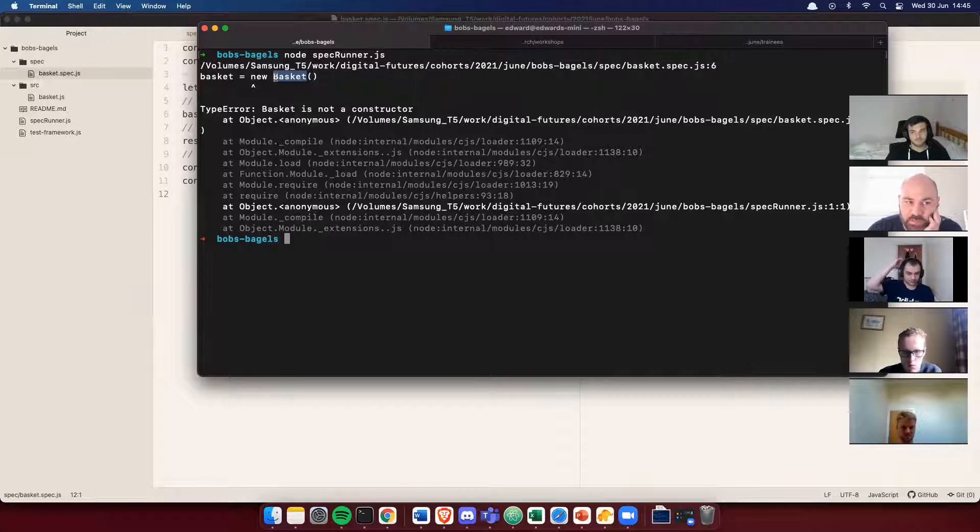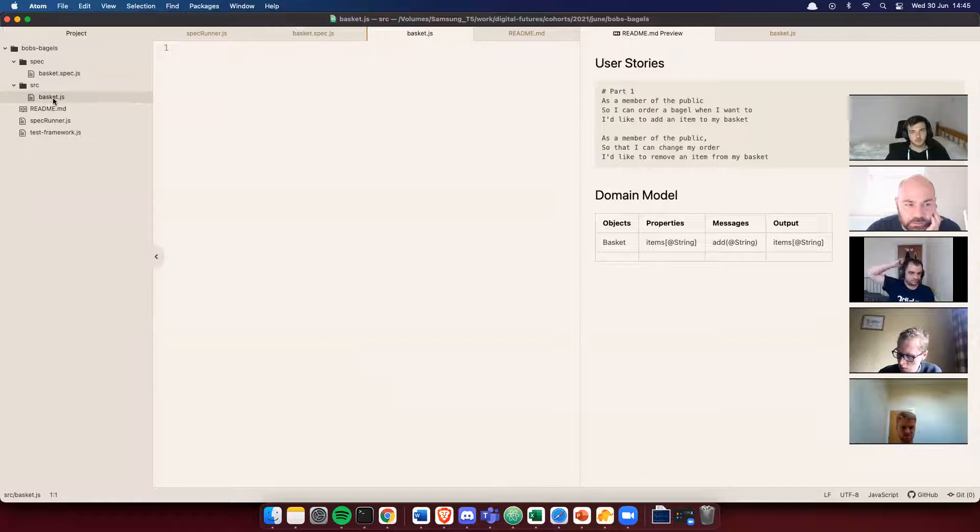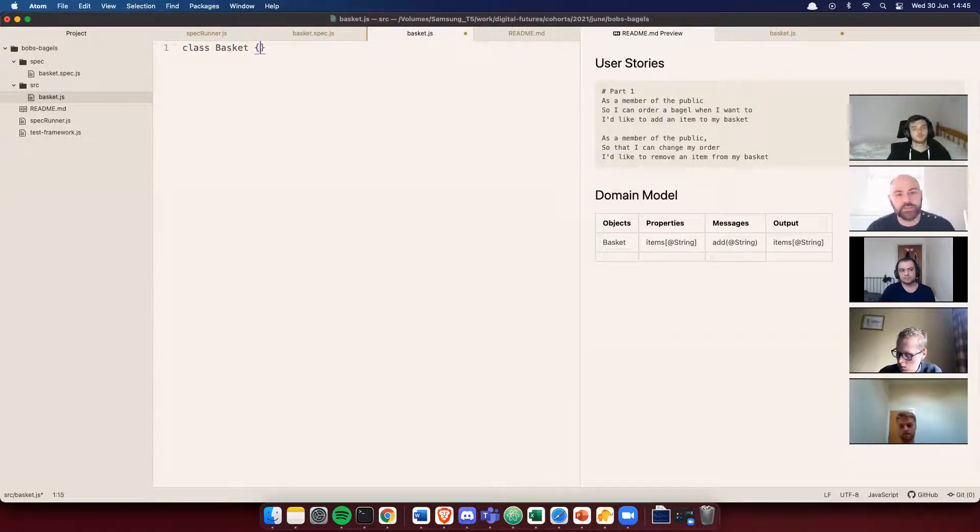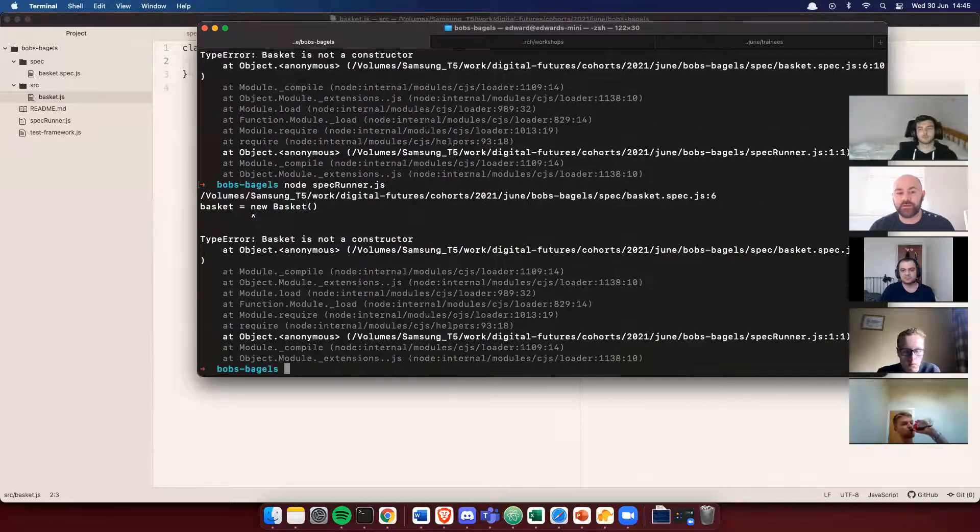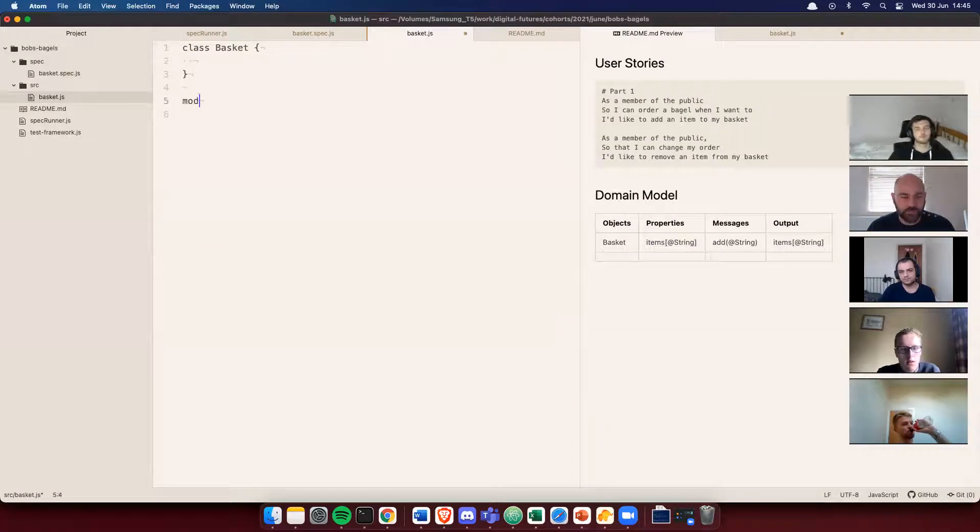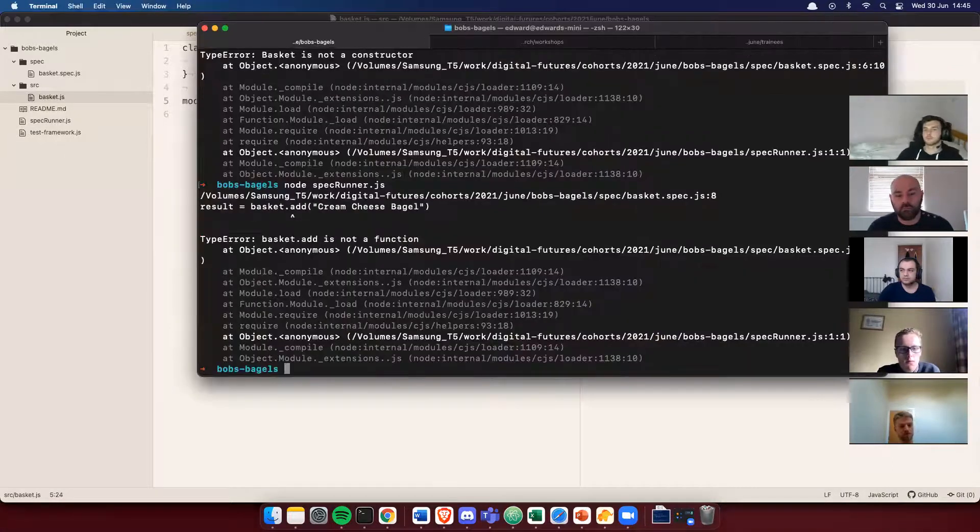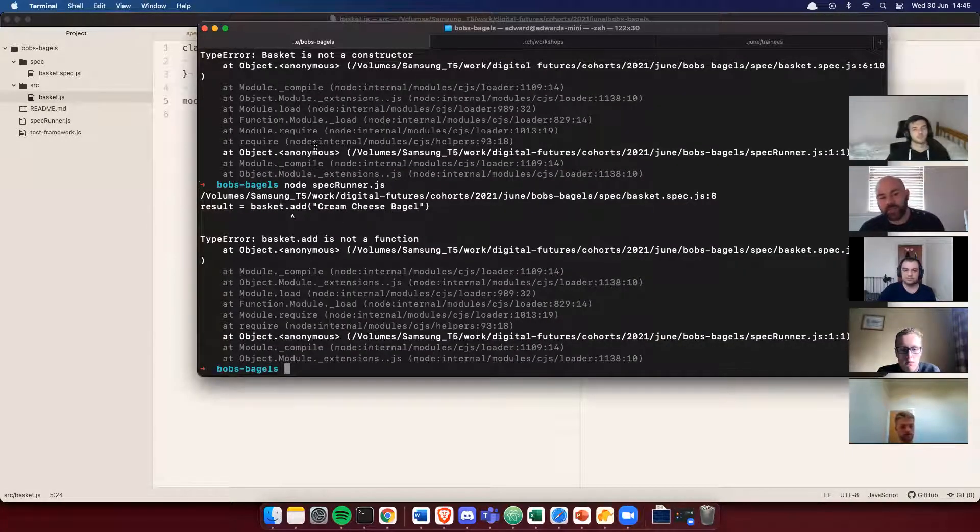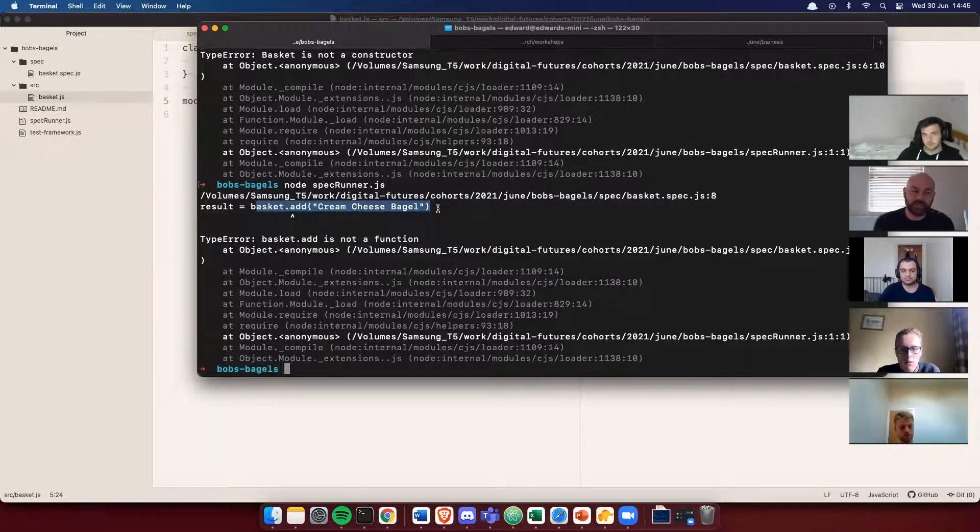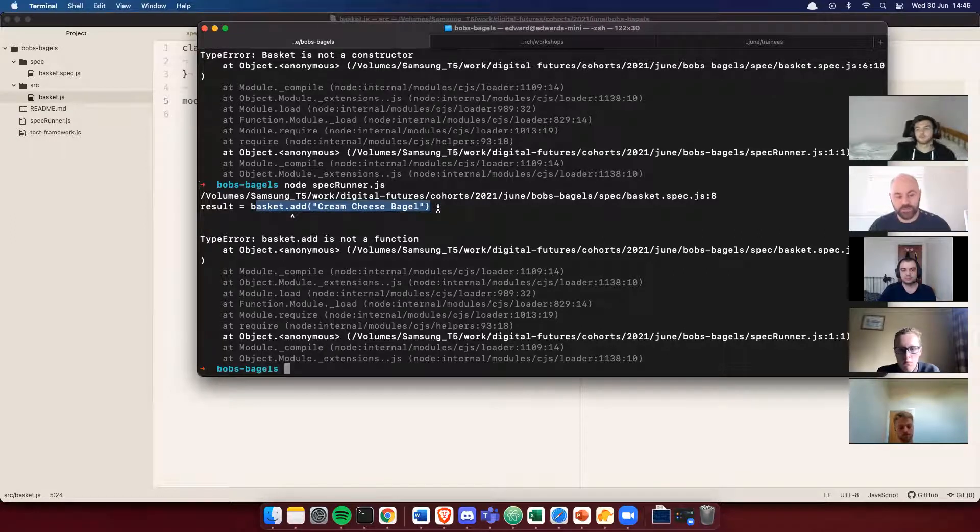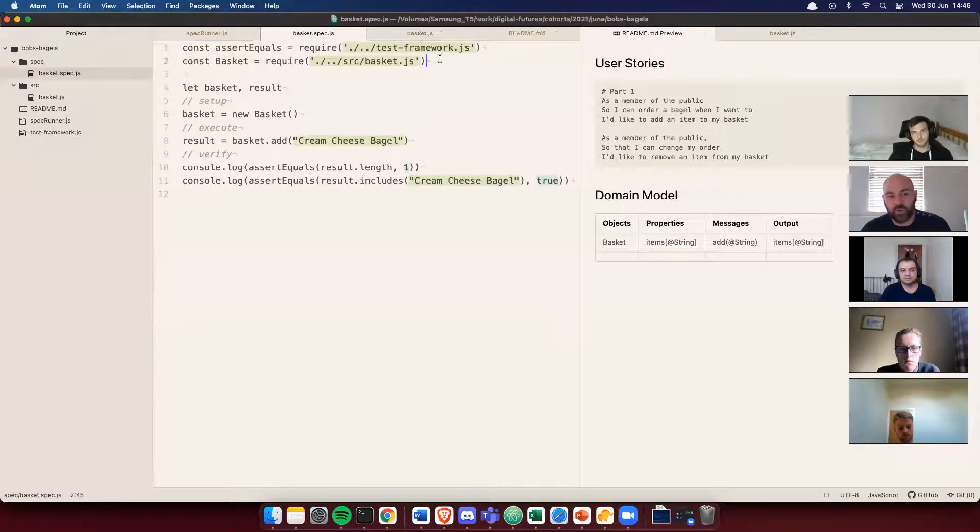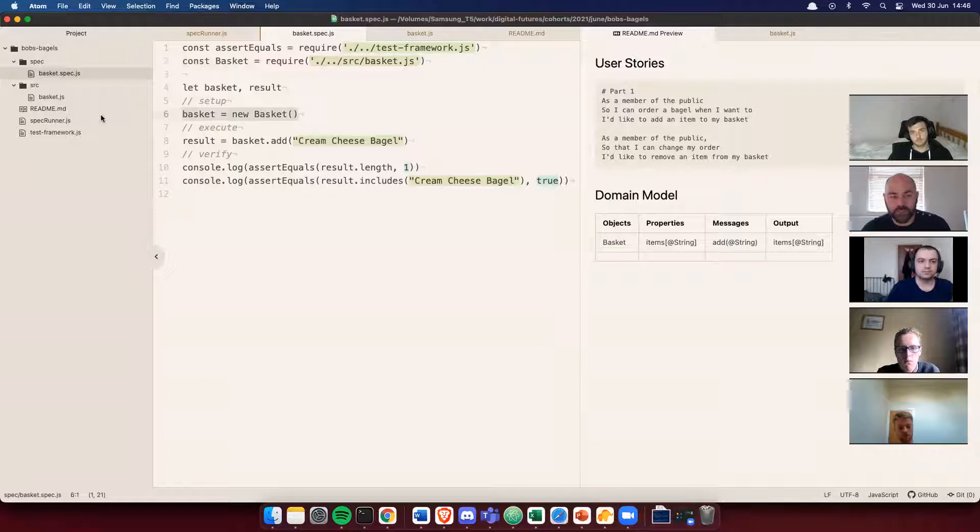So let's run our test suite just by using the spec runner. Our spec runner, if you remember, just requires the basket spec. So the basket spec then does all of this. It requires a test framework, requires my source code, declares my variables, sets up my test, executes some code and then logs the result. So here we get basket is not a constructor. So let's go ahead and make sure this is working. Let's go to my basket file and let's create my class, class basket. Let's see if that solves this error. And I need to export it as well. Something we always forget.